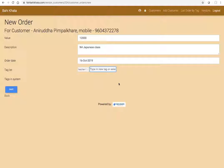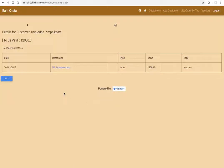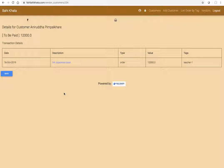Now you save this record. Immediately what is going to happen is this person is going to receive one SMS mentioning that we are expecting 12,000 rupees from him and for whatever reason.